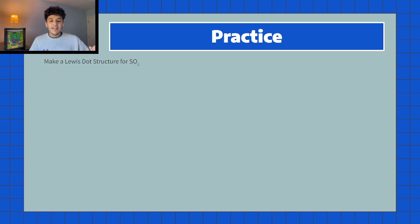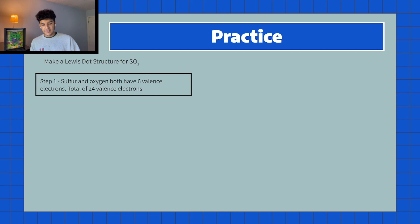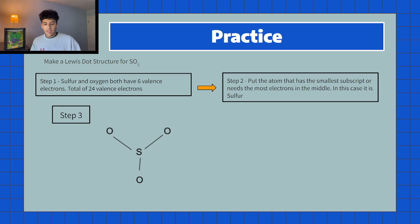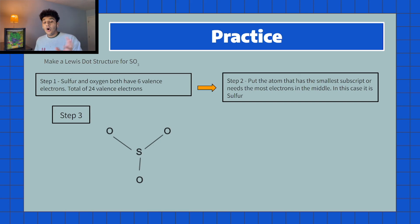Next, let's make the Lewis dot structure for SO₃. The first step is to sum up the total valence electrons. Sulfur and oxygen both have six valence electrons, and since we have three oxygens and one sulfur, we do six times four which gives us 24 total valence electrons. Sulfur has the smallest subscript so it goes in the middle. In the basic diagram we have sulfur surrounded by three oxygen atoms with one bond each, using up six valence electrons, leaving 18 more to integrate.